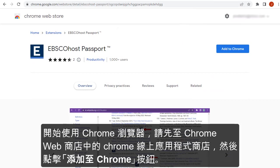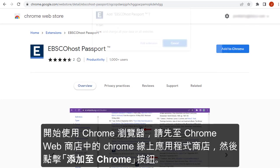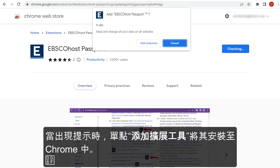To begin on the Chrome browser, navigate to the extension in the Chrome Web Store and click the Add to Chrome button. When prompted, click Add extension to install it in Chrome.